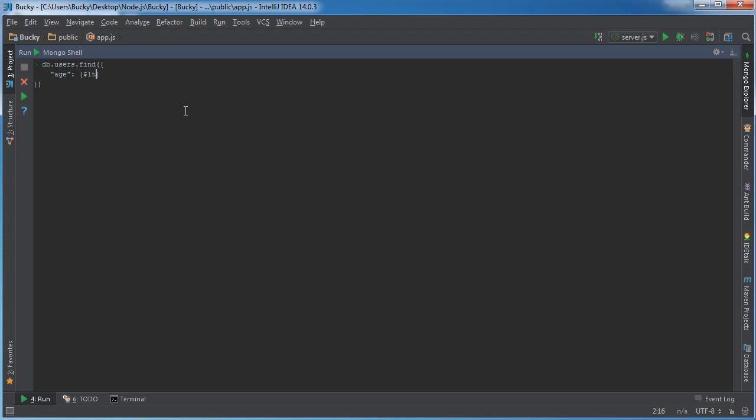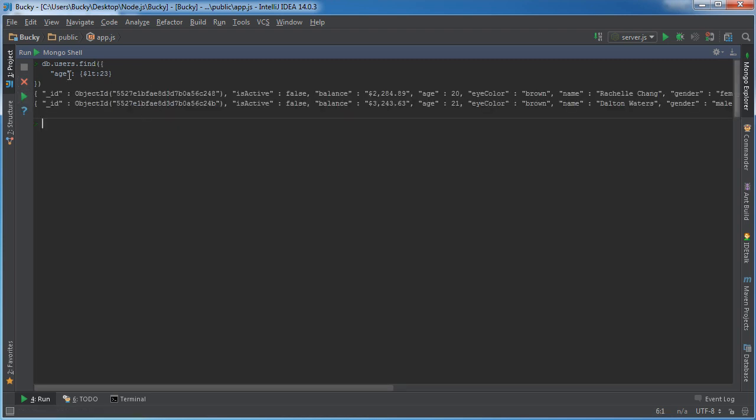I'll just write age, we'll say less than 23, keep things really simple. So I'm gonna run this right now and it's gonna return two users. This guy's 20, Rochelle, and Dalton. Those are the two users in our bank less than 23. All right, that was pretty quick.